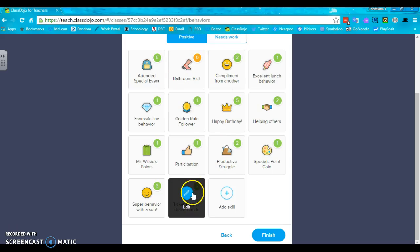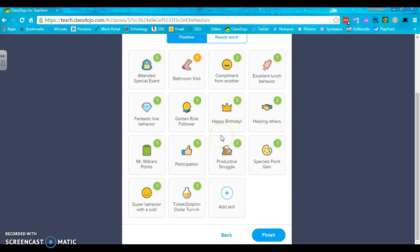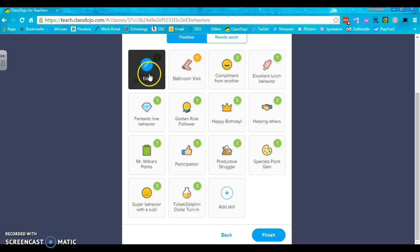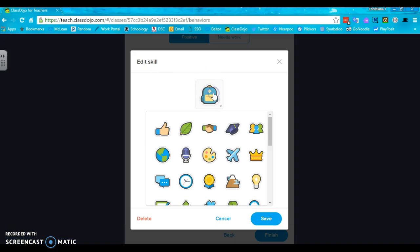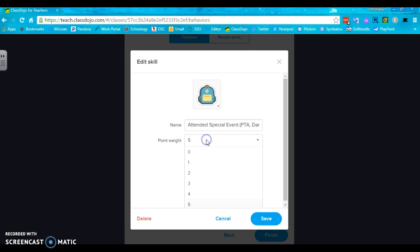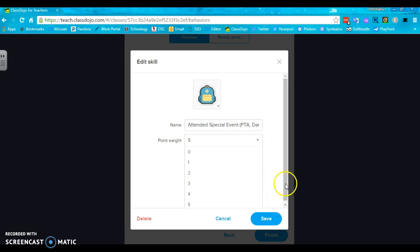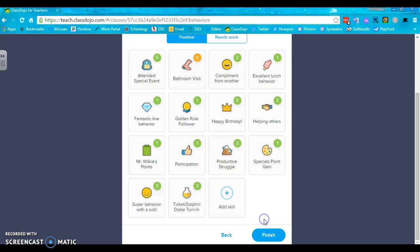There are a few different point scales. You can when you want to click edit, change the picture by touching it, type in what you want it to be. So for me to bribe my students to go to PTA events and things like that, I make it worth five dojo points. You can change it to one, two, zero through five.